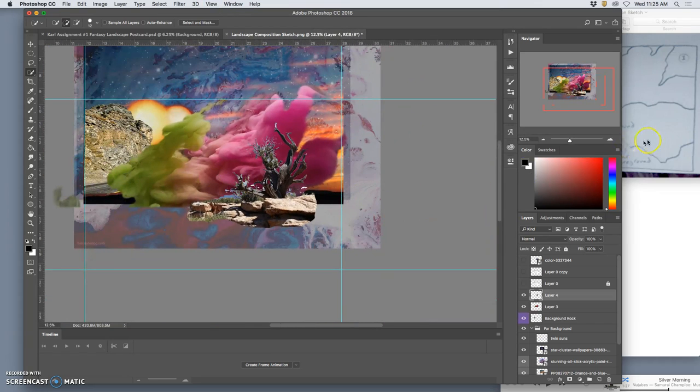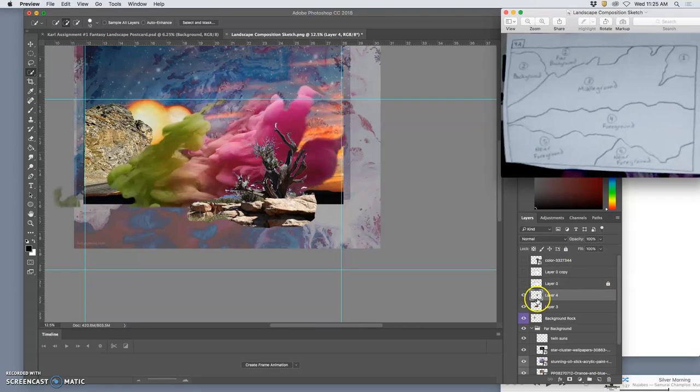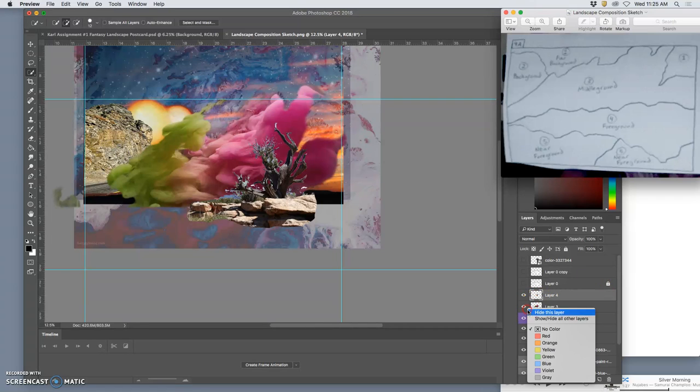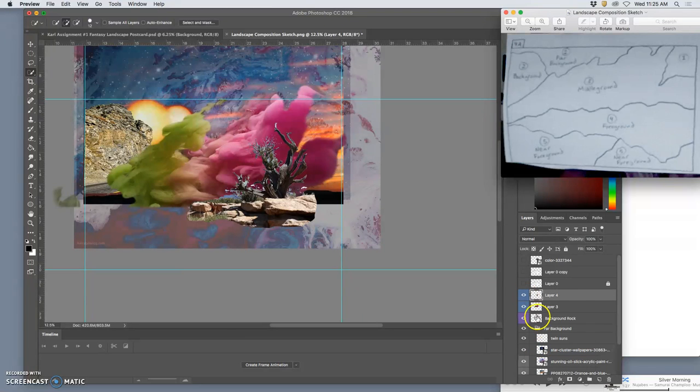So I'm going to leave the tree in there and I'm going to move to this foreground element. So for the middle ground those are all going to be blue, just working my way up the colors in the layer.